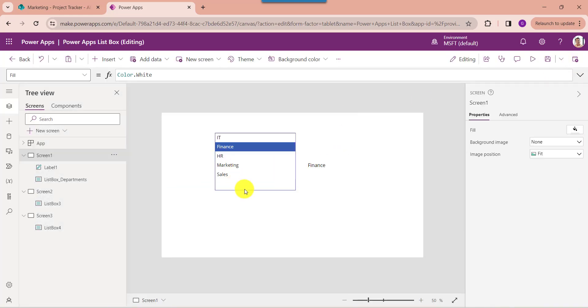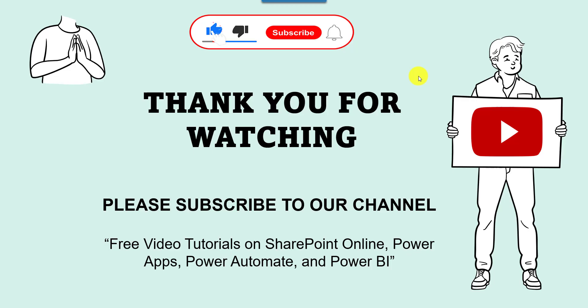Yes friends, this is all about PowerApps ListBox control. I hope you like this video. Give me a like and do subscribe to our YouTube channel for more free videos on SharePoint Online, PowerApps, Power Automate, and Power BI. Thank you.